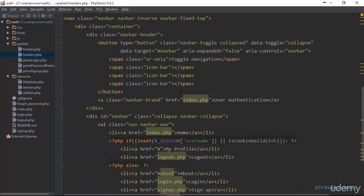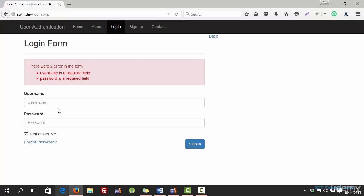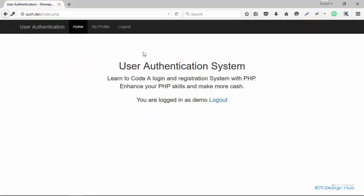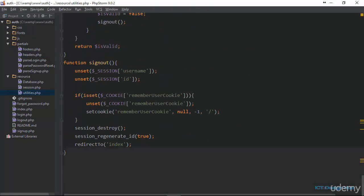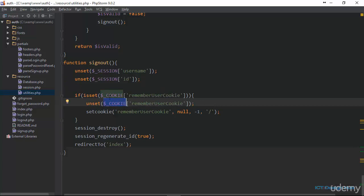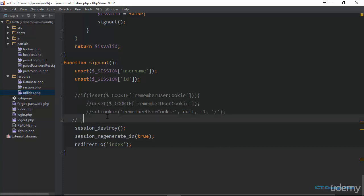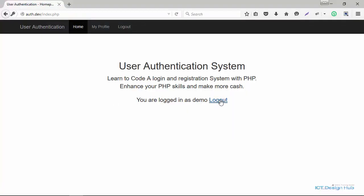Now we are ready to check how the functionality plays out in the browser. I'll log in as demo and check the remember me checkbox. The user is successfully logged in. Now, because of the way the sign-out functionality is programmed, once the user clicks on logout it will actually destroy the cookies. If we disable this functionality, only the session variables will be destroyed. When we log out and revisit, we can still see the profile and logout button, which confirms the cookie has been set and is automatically logging the user in.